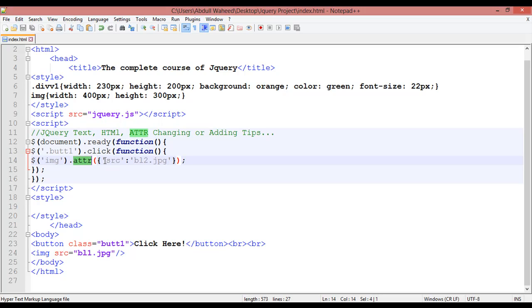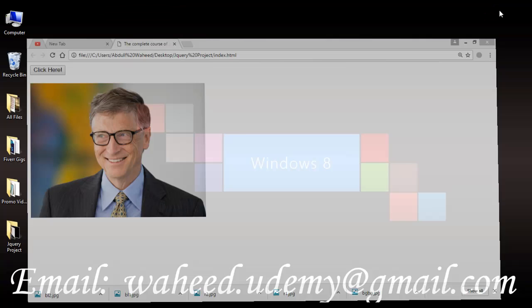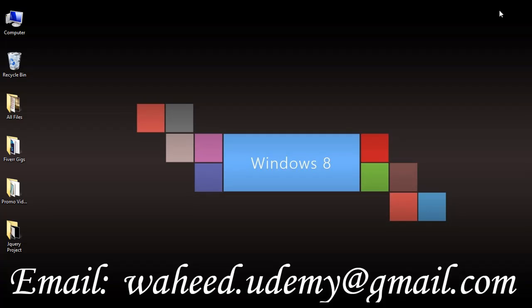So it is about how we can add or change attribute, text, or HTML inside jQuery. You can use .text() to add text, .html() to add HTML tags, and .attr() to change attributes like the image source. I hope this is clear. This video is helpful for you — till next video, practice and have a nice time.